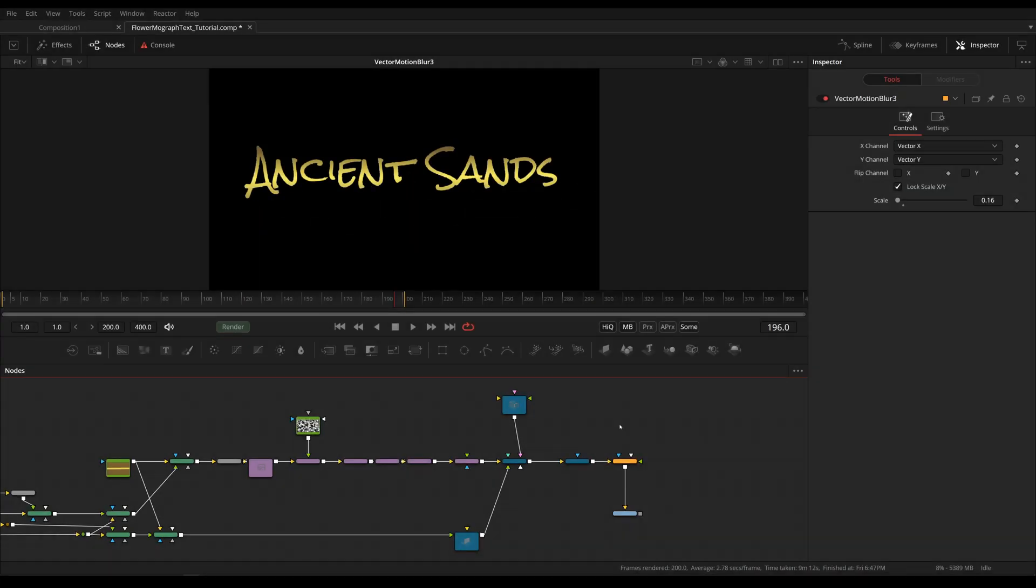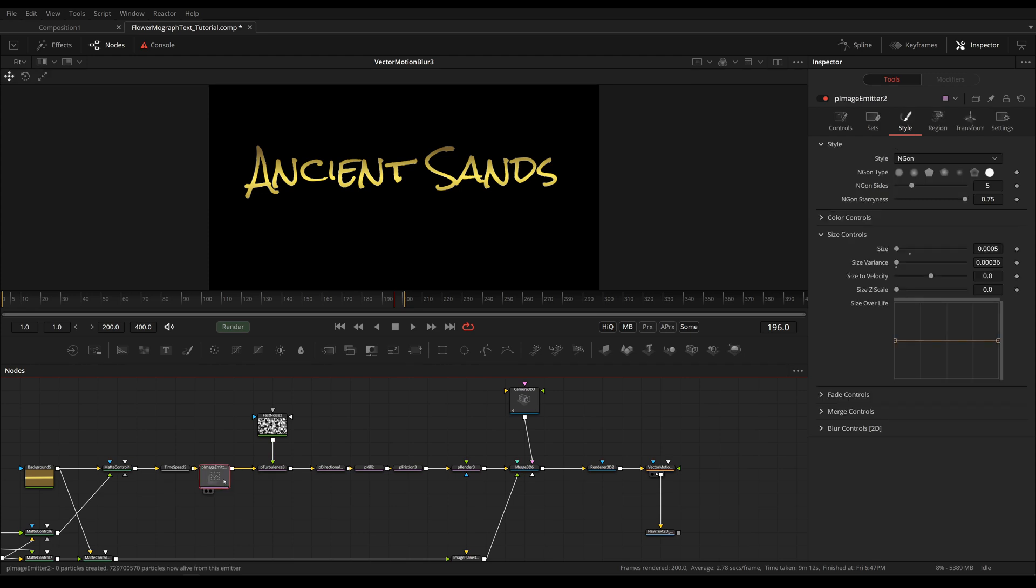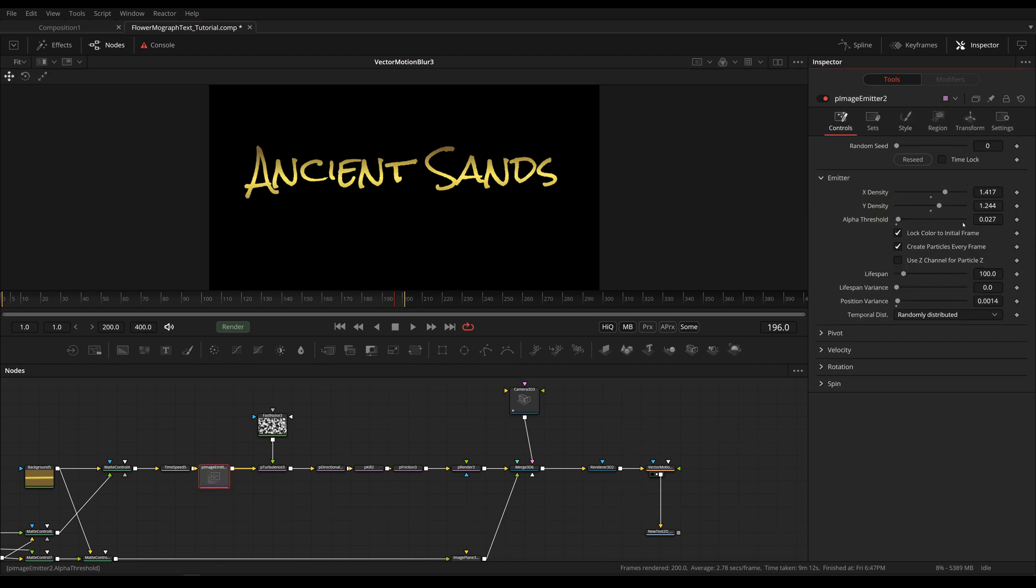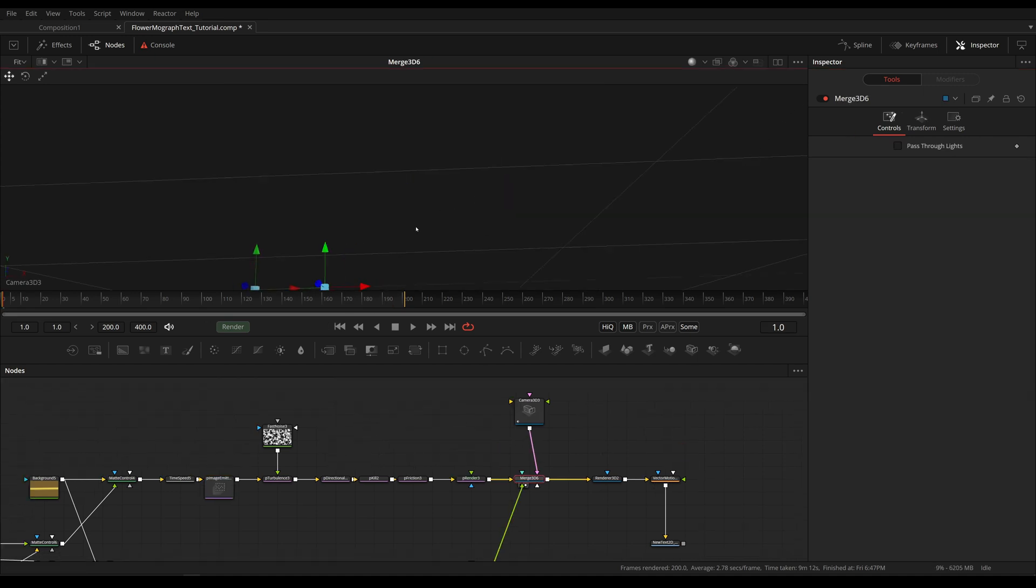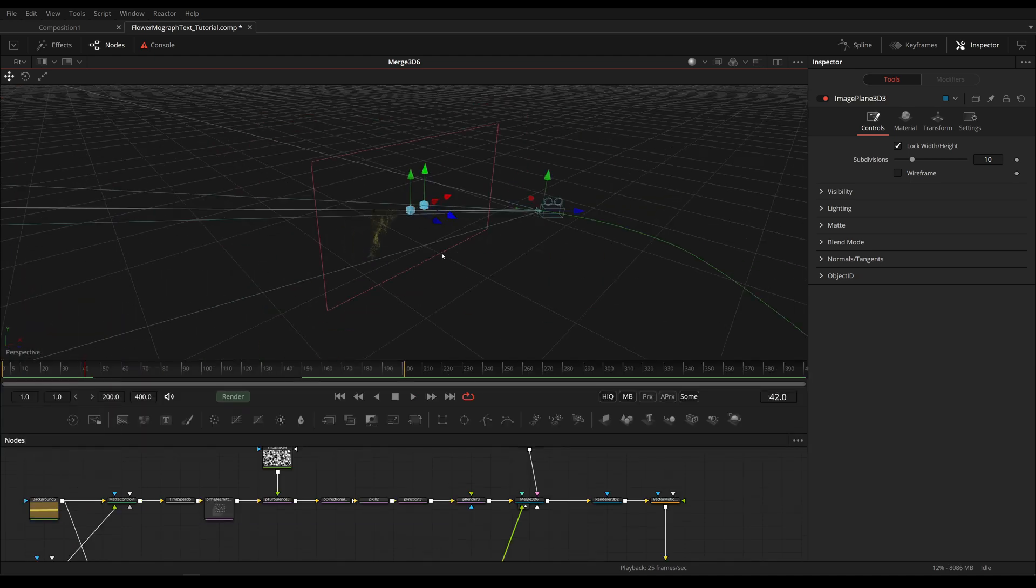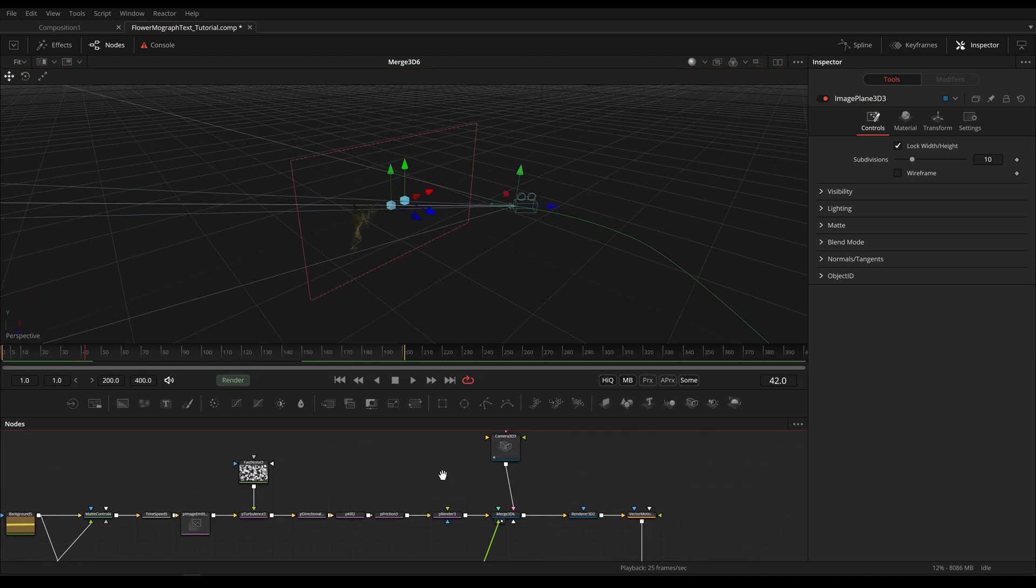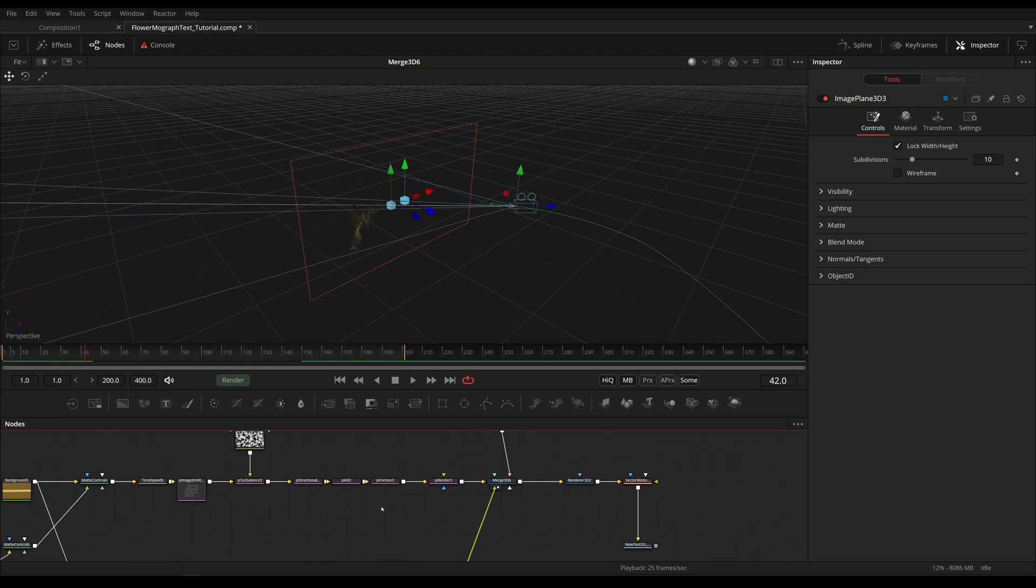Okay, so let's start. First of all, I'm going to decrease the number of particles again simply because I want to render this quickly while we're working interactively. And let's add in a Text 3D.